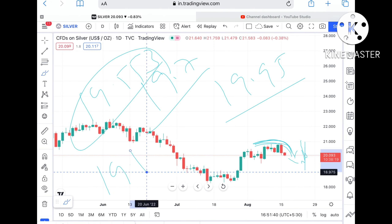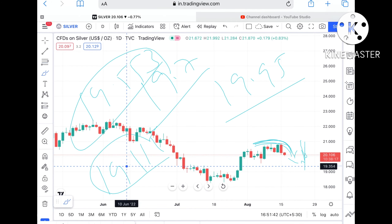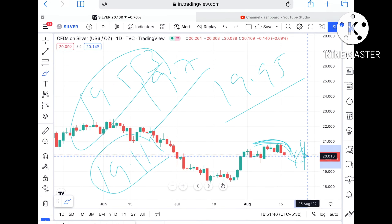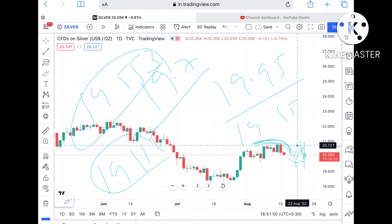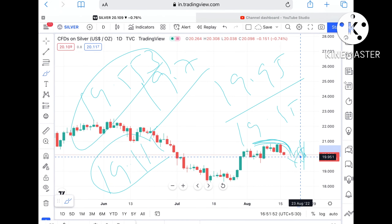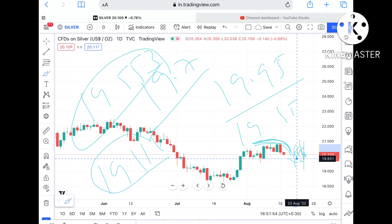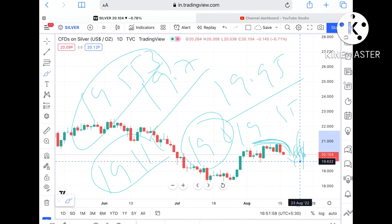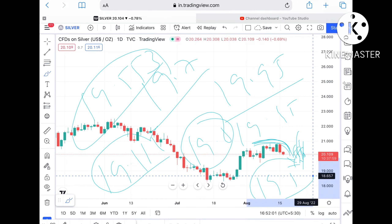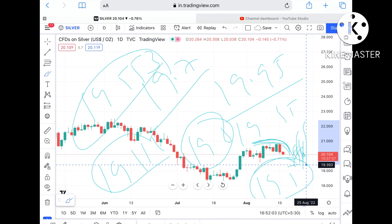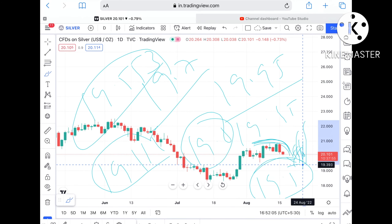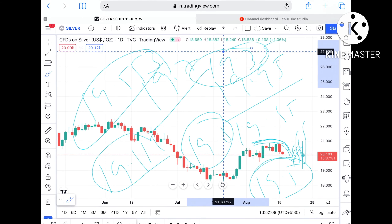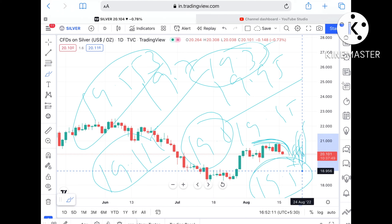If the price falls below $19.7 then we can see it can fall further low and touch a level of $19.553. If the price falls below that level then we can see it touch a level of $19.115. Further below, it can fall towards $19.5 and from there towards $19.35.